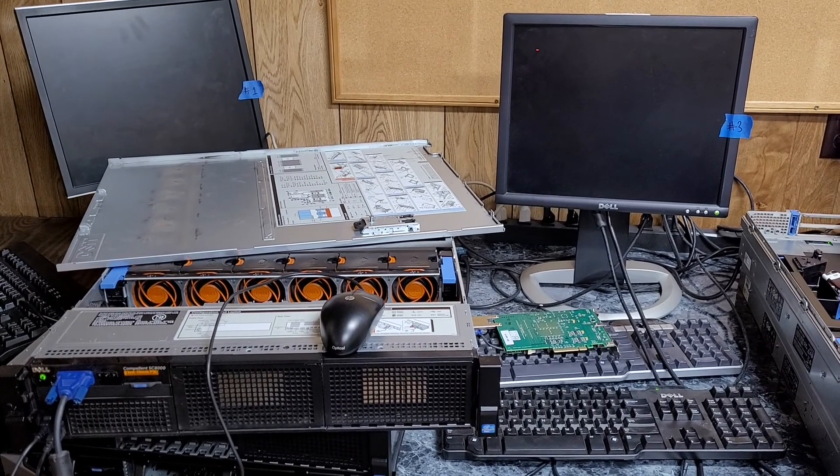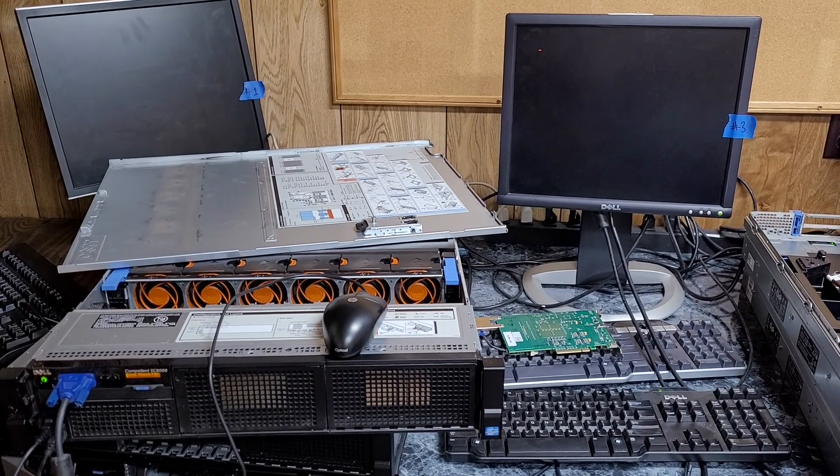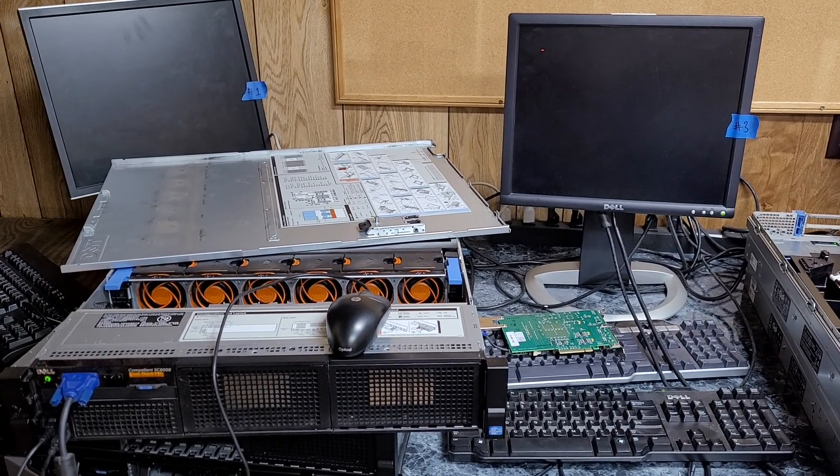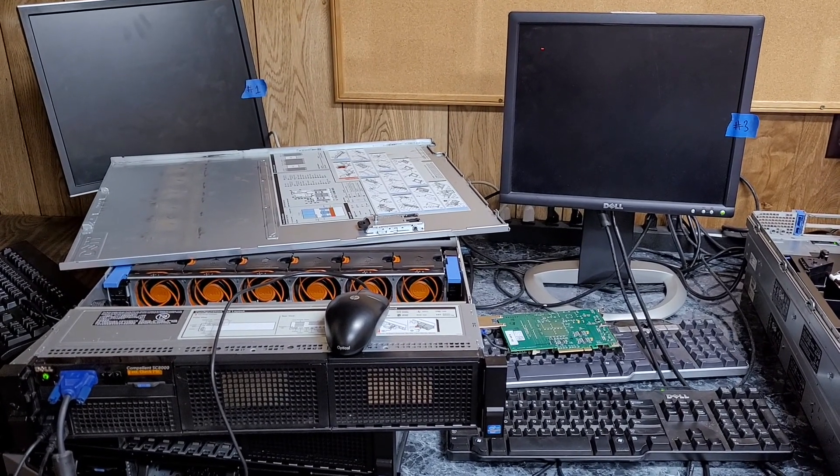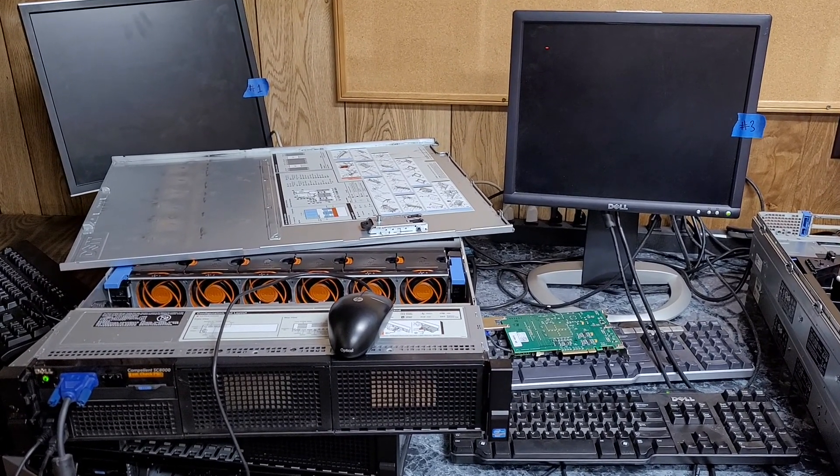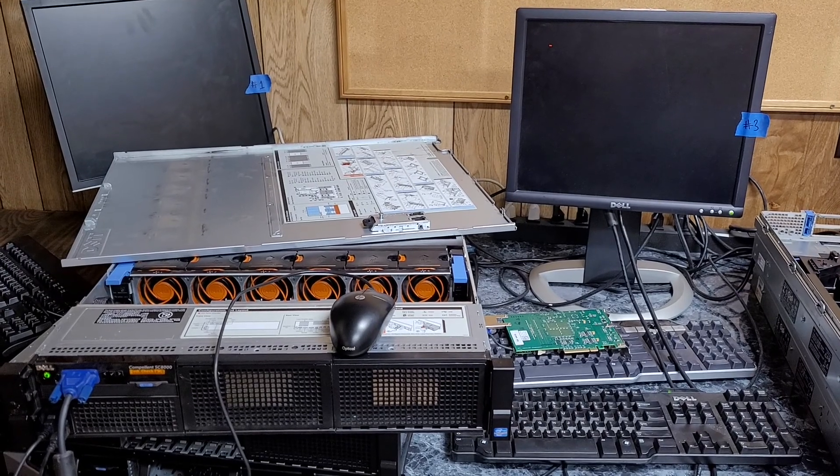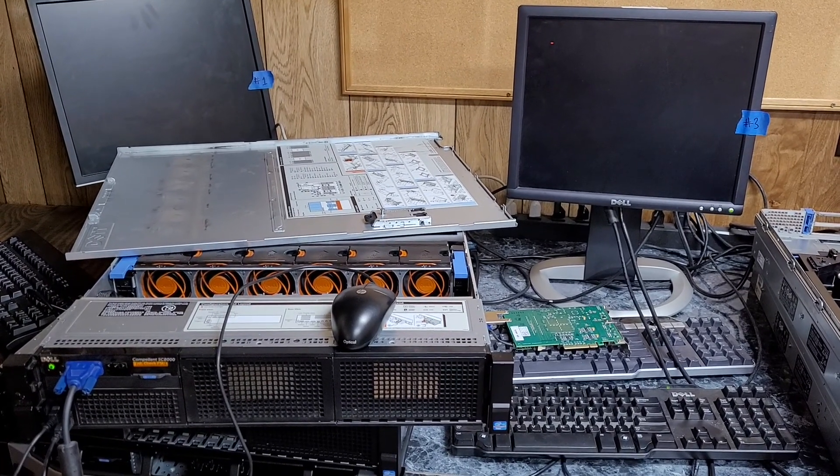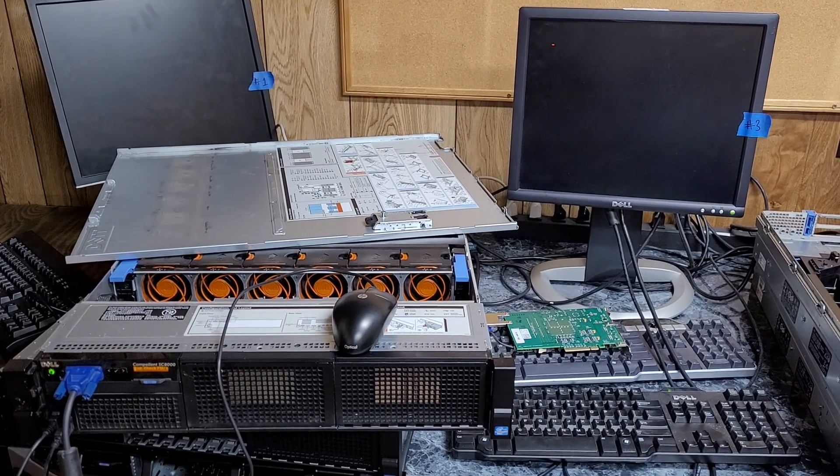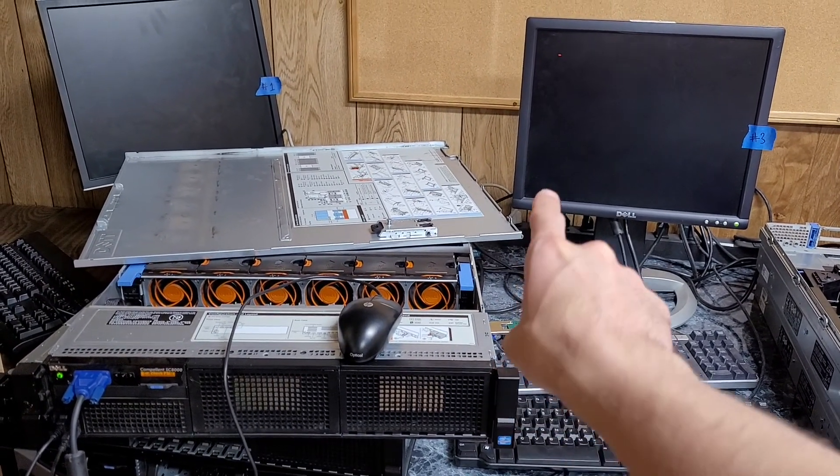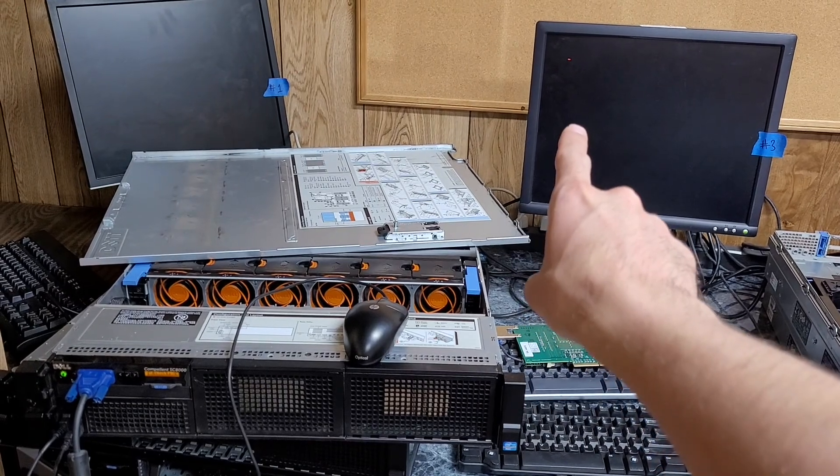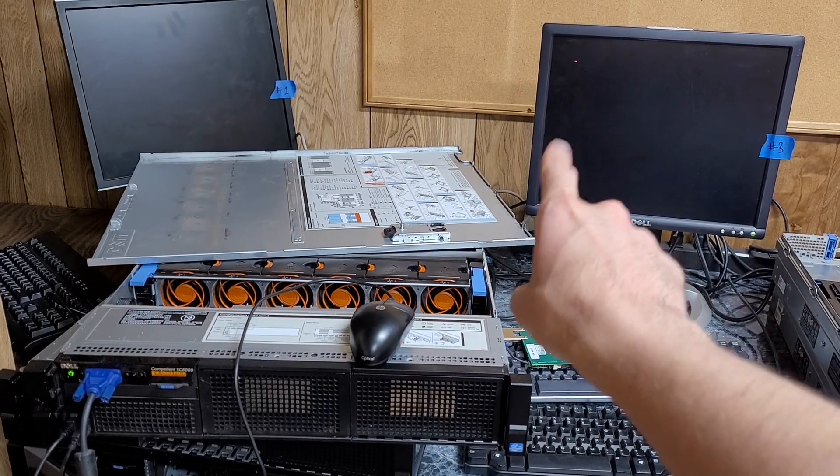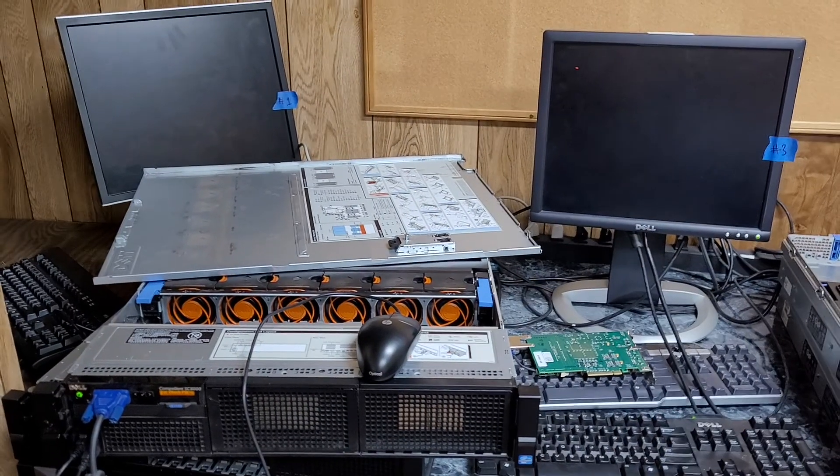This particular server here is a Compellent SC8000 which is basically just a rebadged R720, and as you see on the screen there, there's a little red cursor.